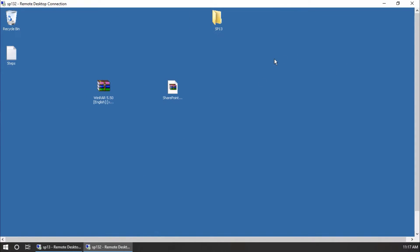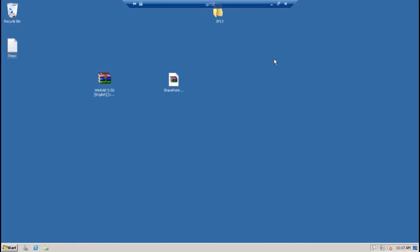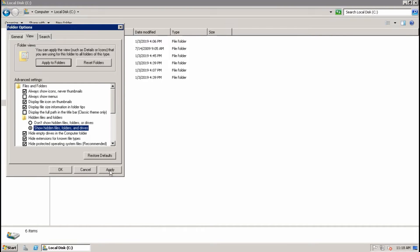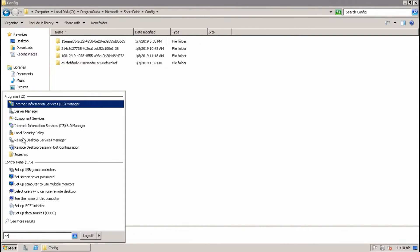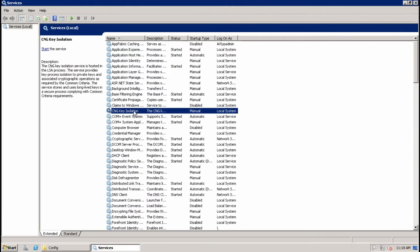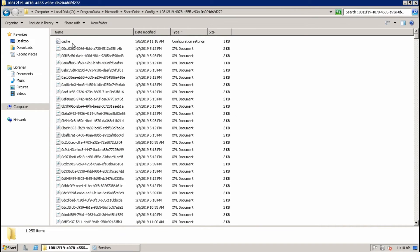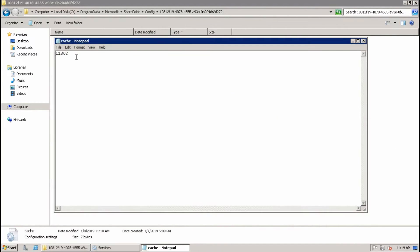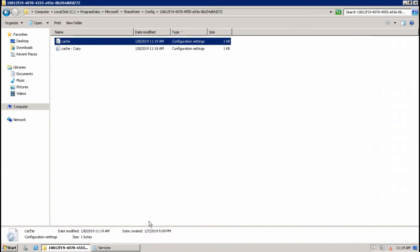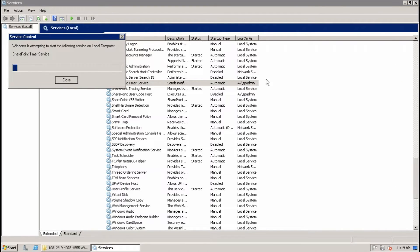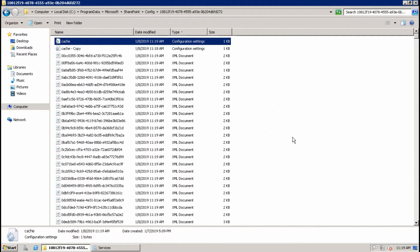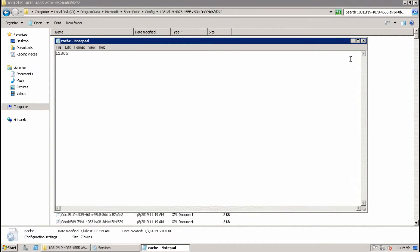Do the same steps on another server. This is my second server — go to the same C:\ProgramData\Microsoft\SharePoint\Config path. Start the service again and wait for a few minutes. Check — yes, it has been rebuilt, so it's fine.